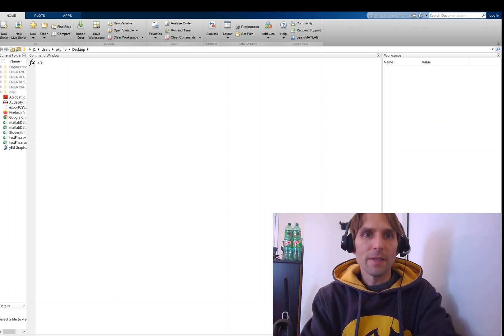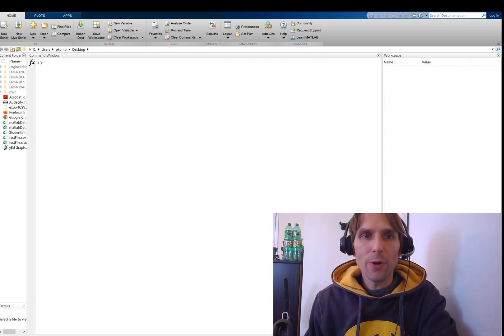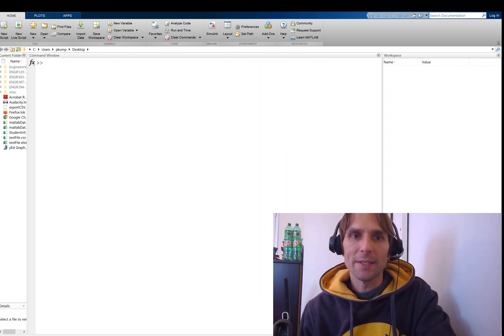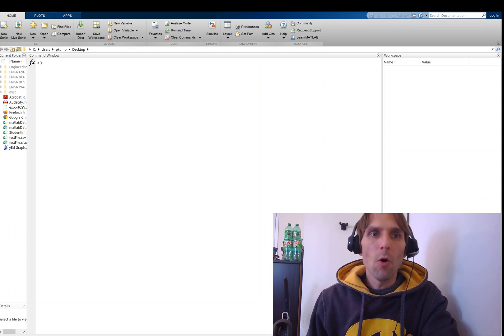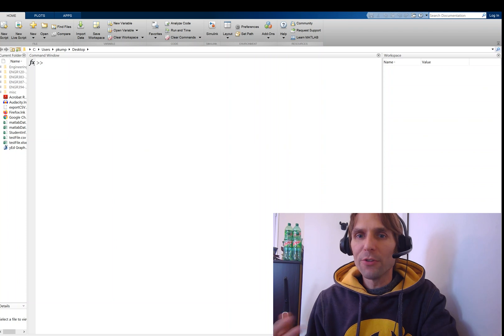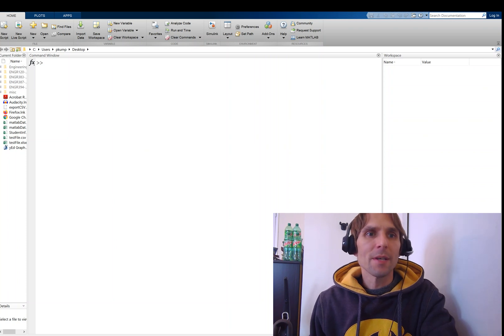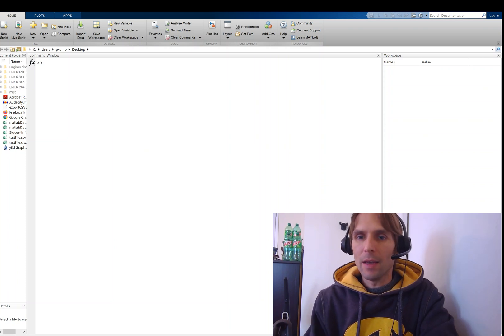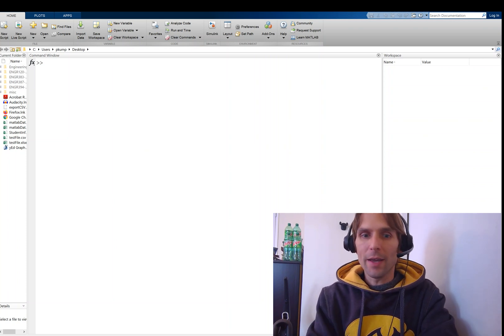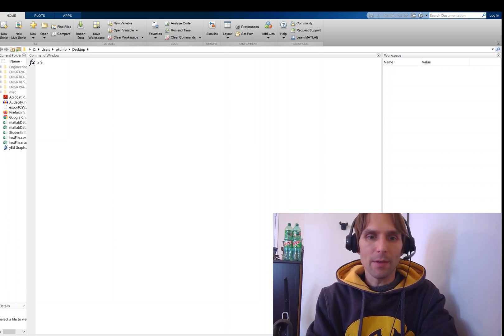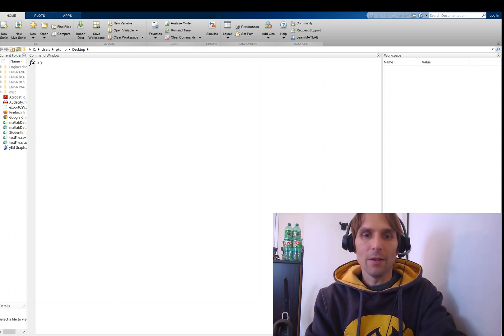Hey, what's going on everyone? In this video I'm going to show you how you can store a data set or multiple numbers in what's called an array in MATLAB. So let's take a look at arrays.